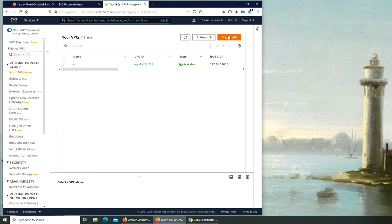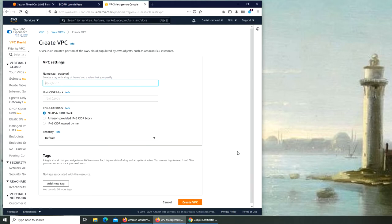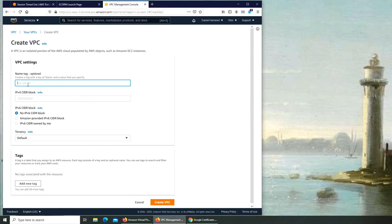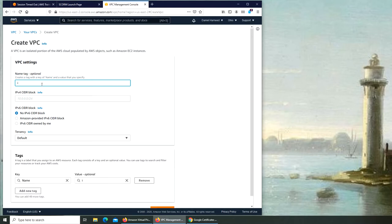So let's go and click on VPC. We can create one. There is already one. I don't know, I believe it's automatic, like a default one. So we're going to create a VPC. You can name tag. It says optional, but it's always good to name it. So I'm going to make it I-VPC.